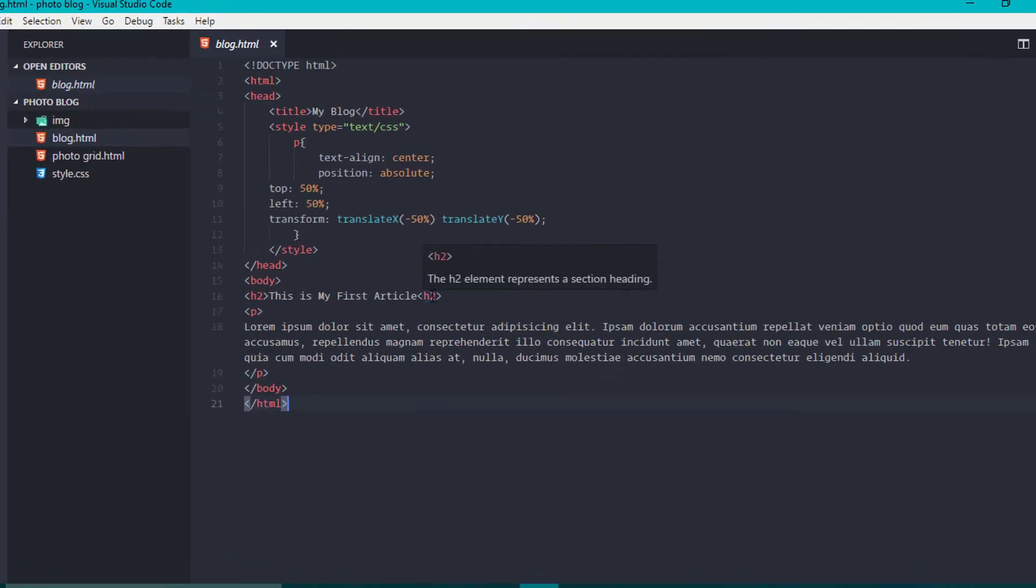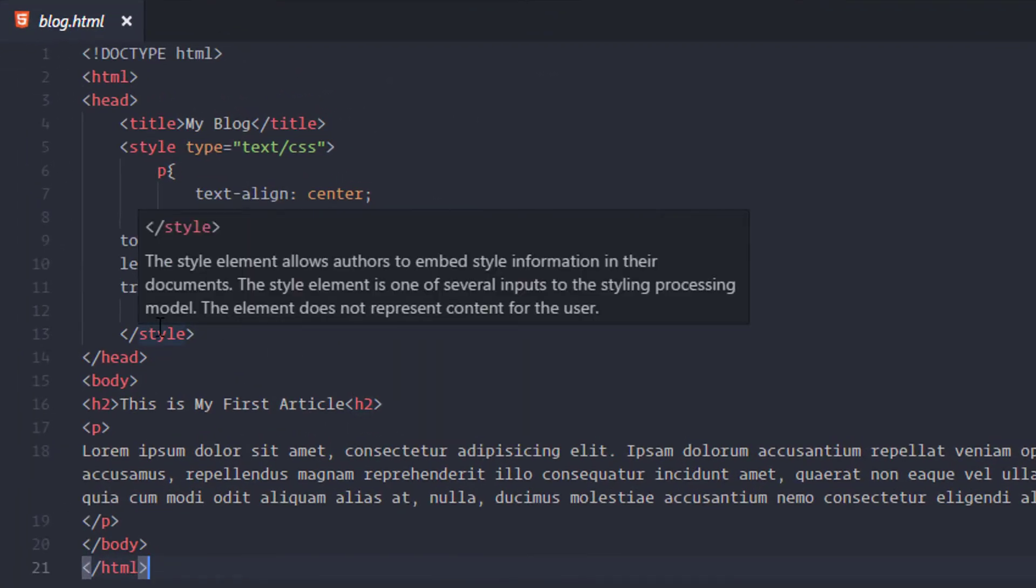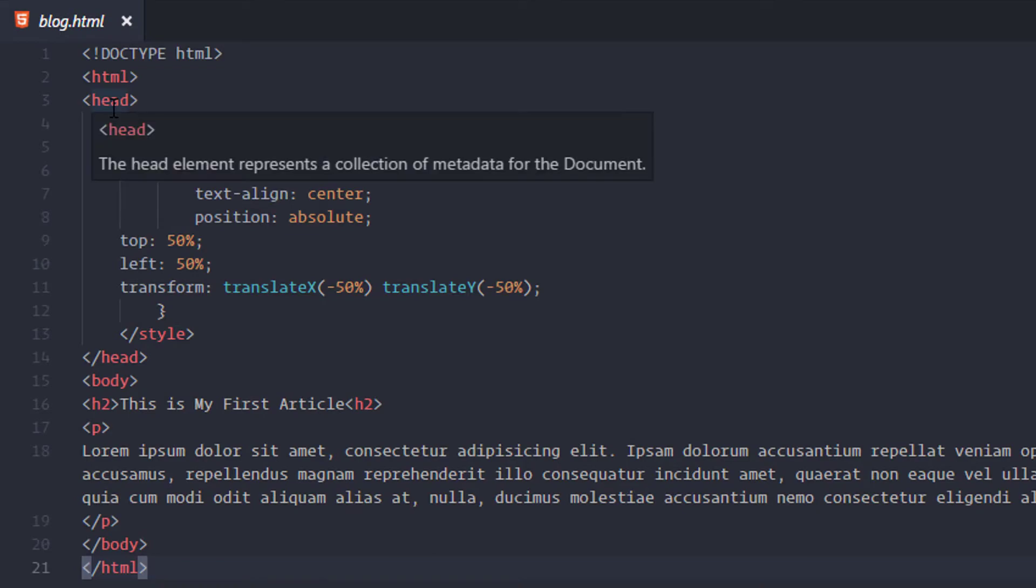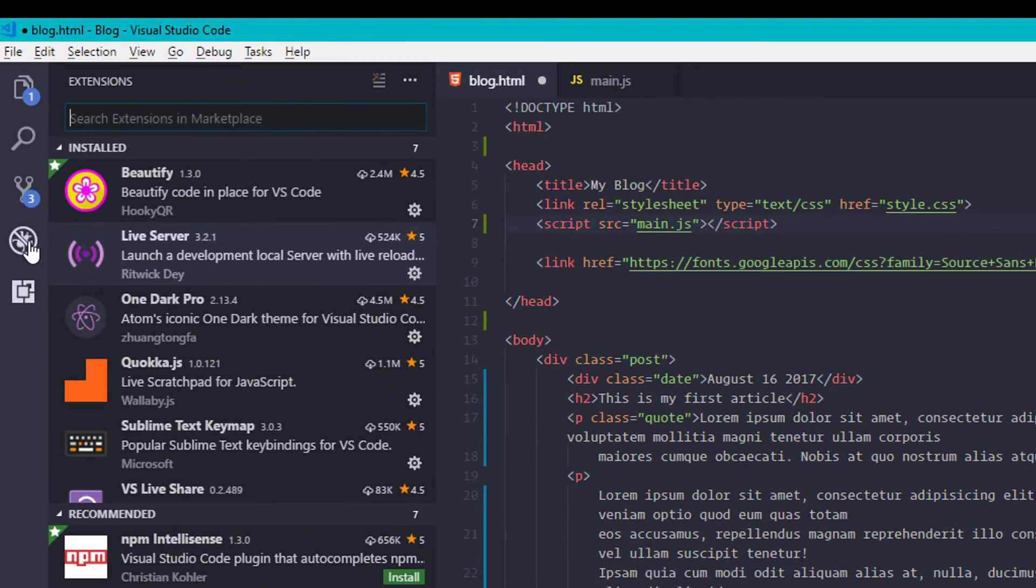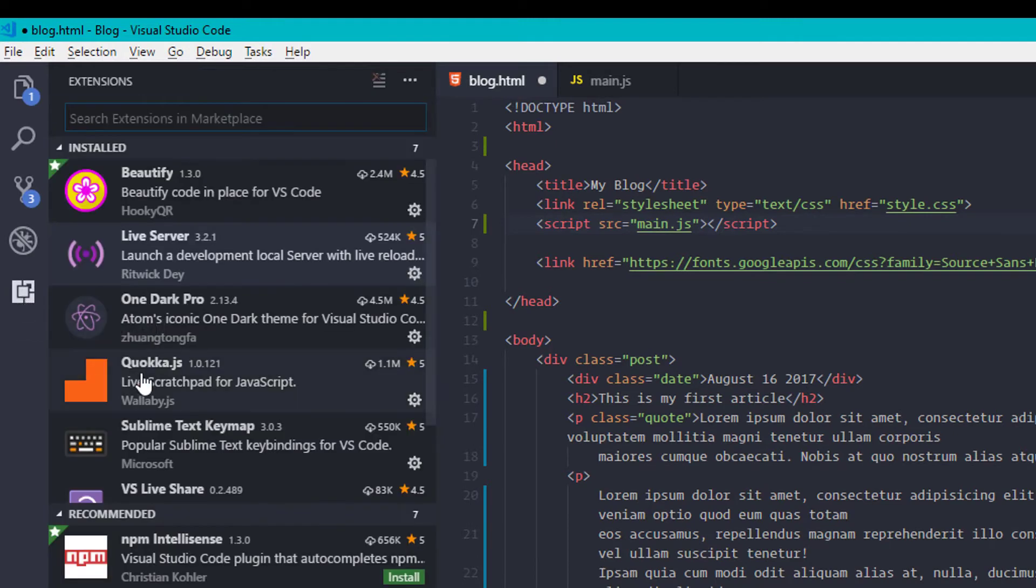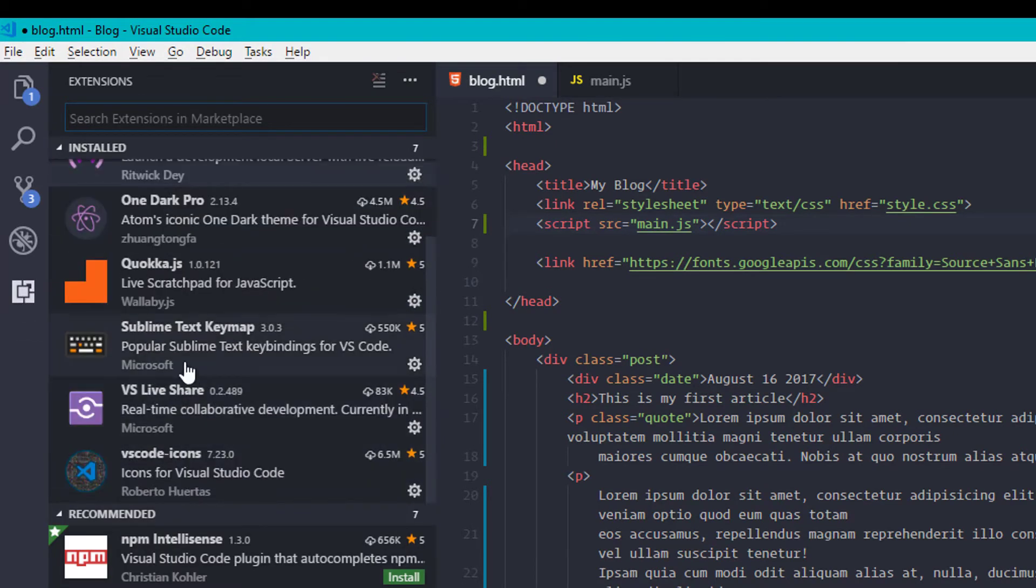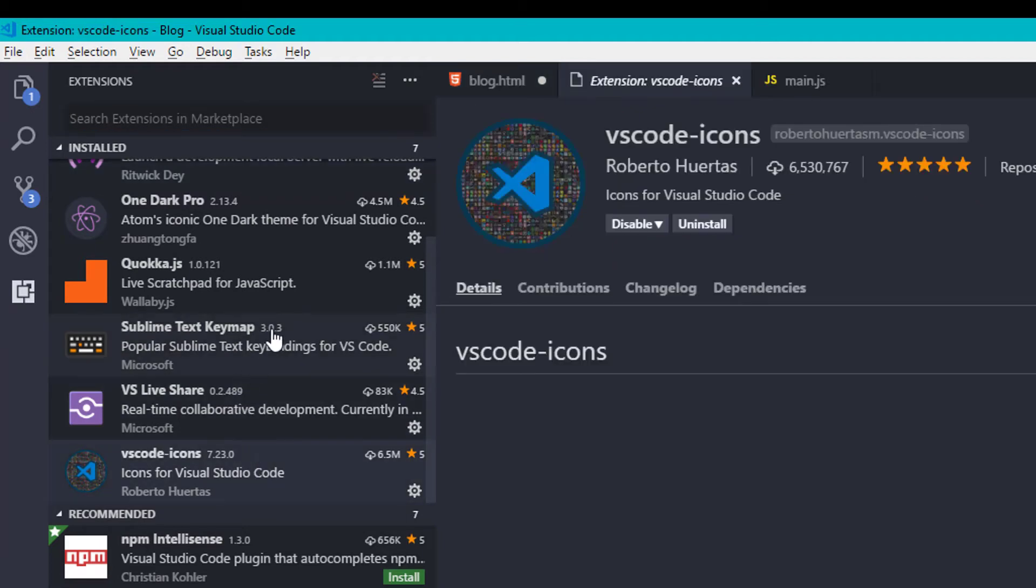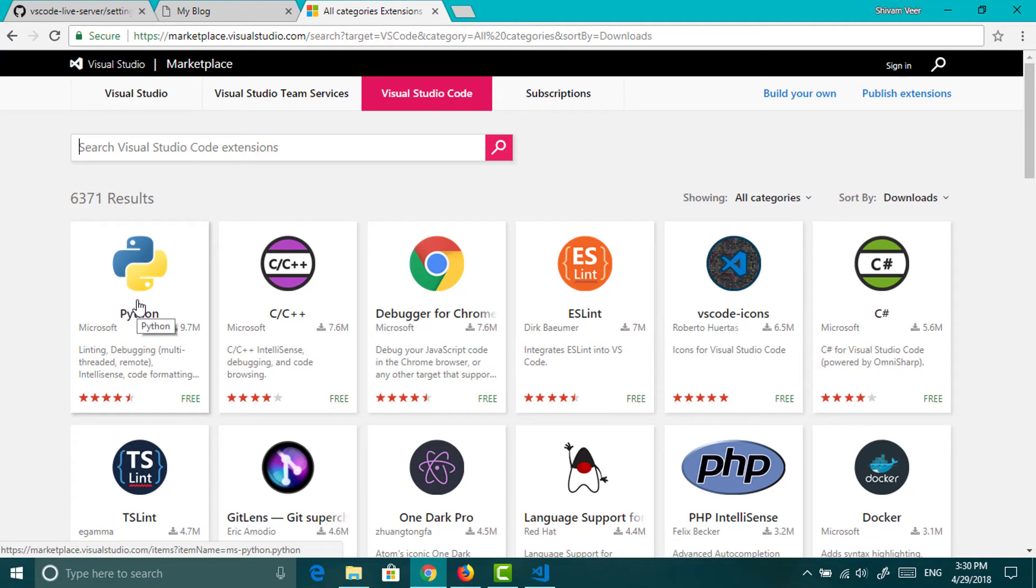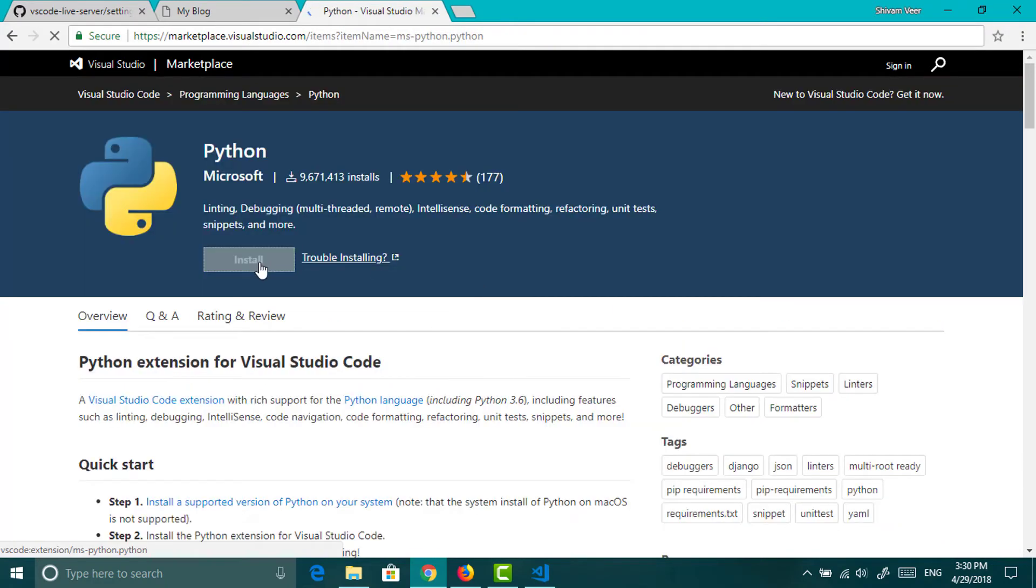For getting the details of the element, just hover your cursor on the element. If you are coding a lot, then you can also use a debugger for checking errors. And you can see some of the extensions which I am using. You can just search and install them from here. Or you can search on visual studio marketplace and just click on install.